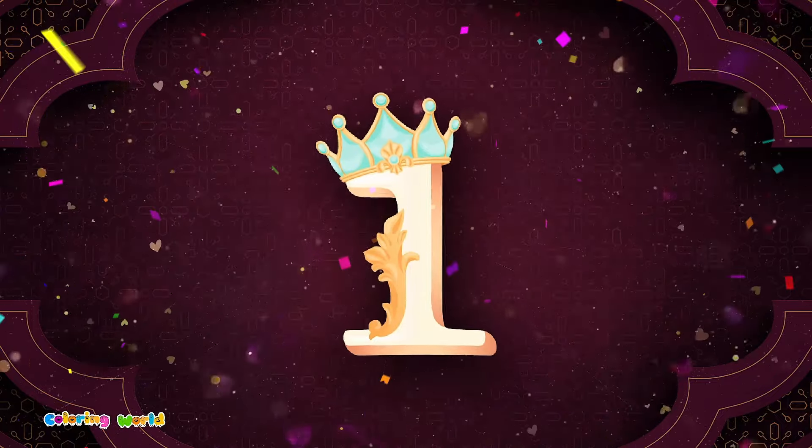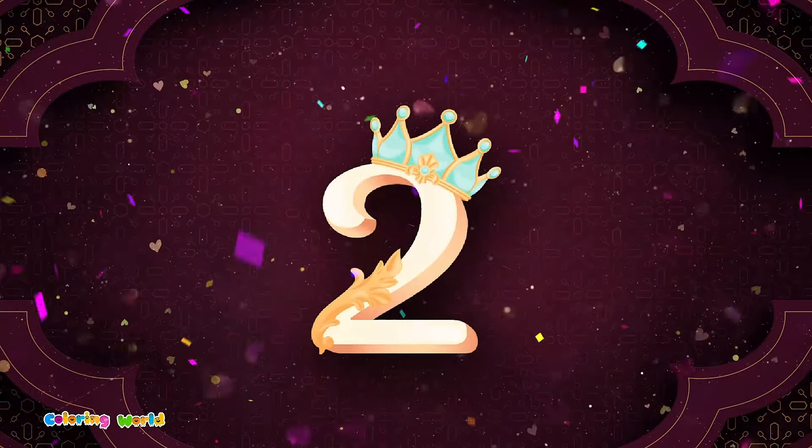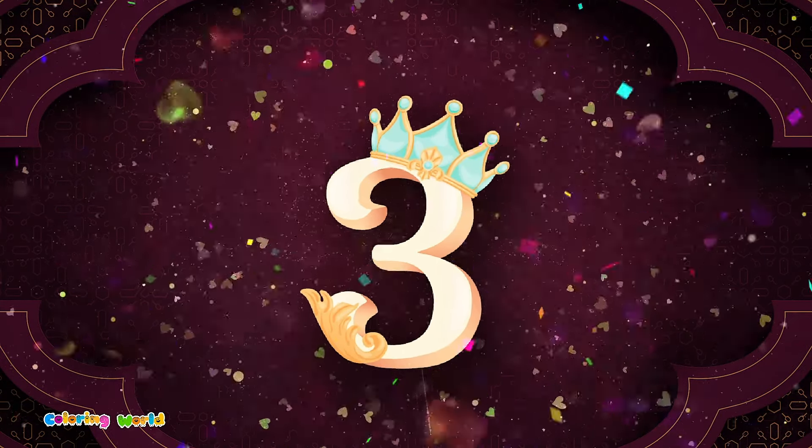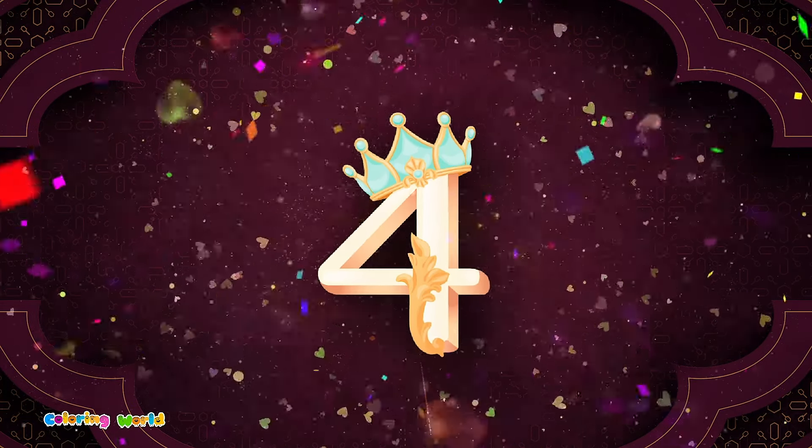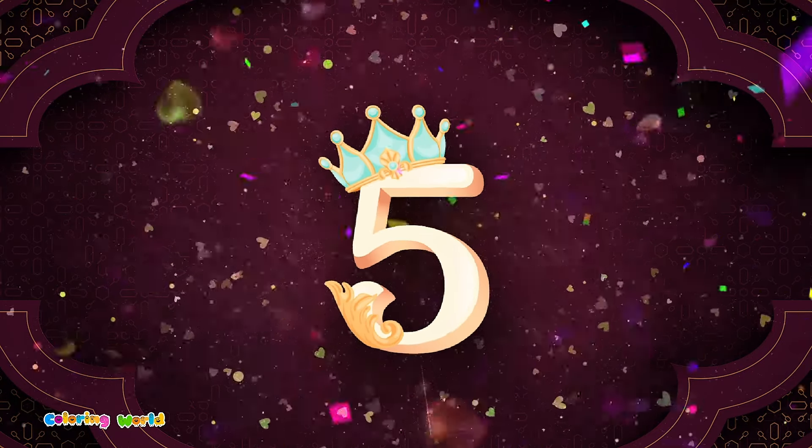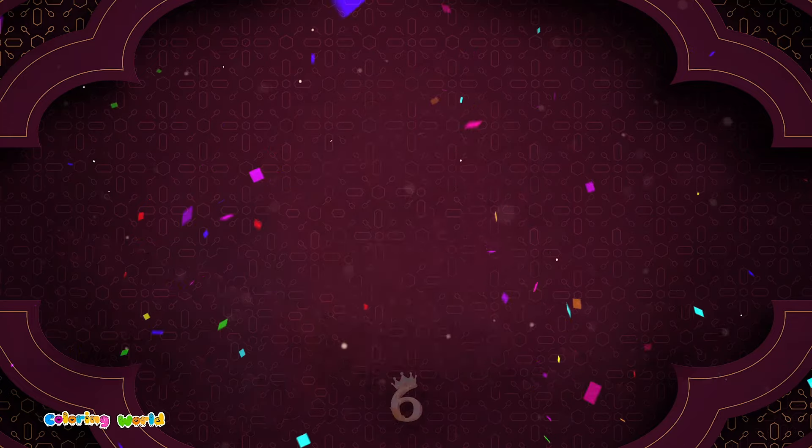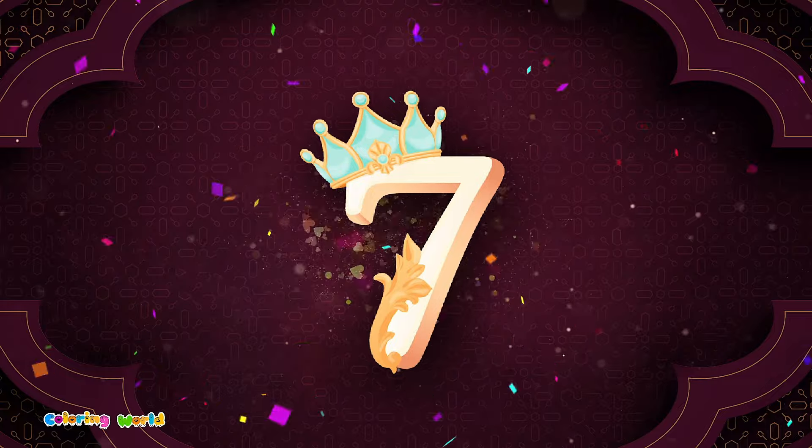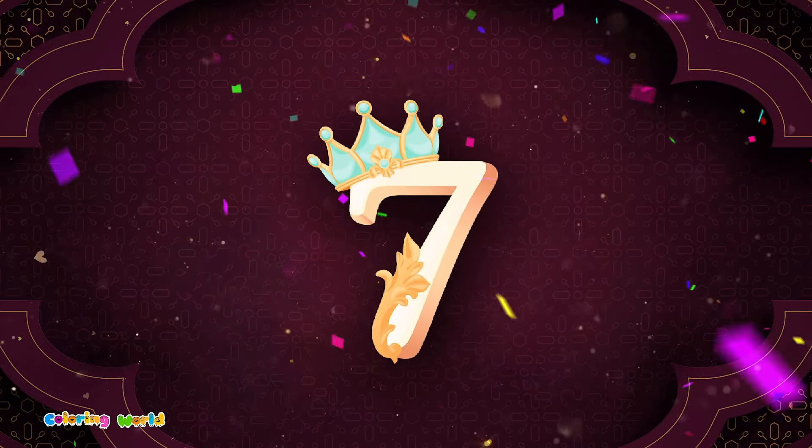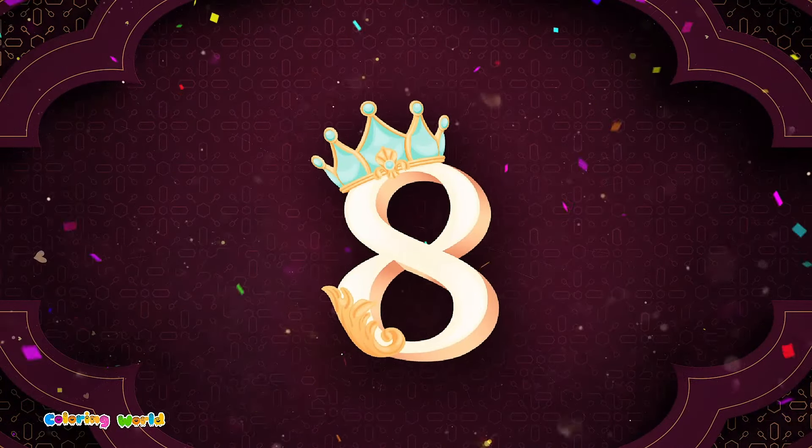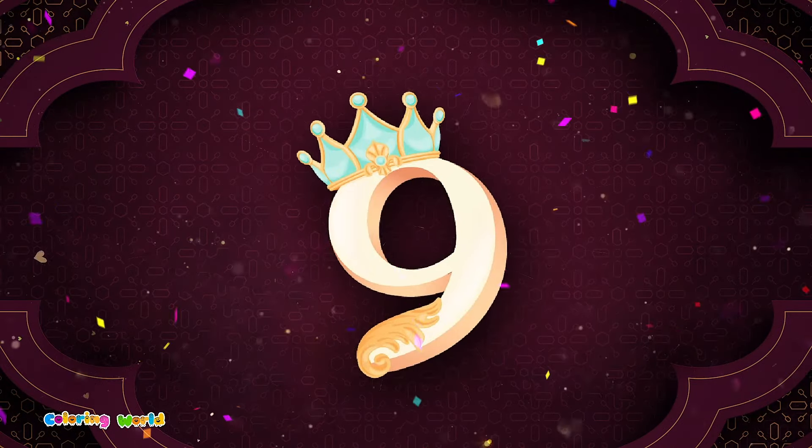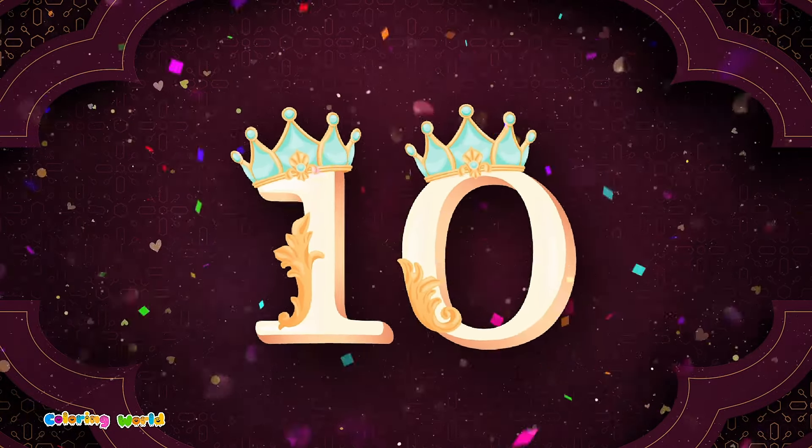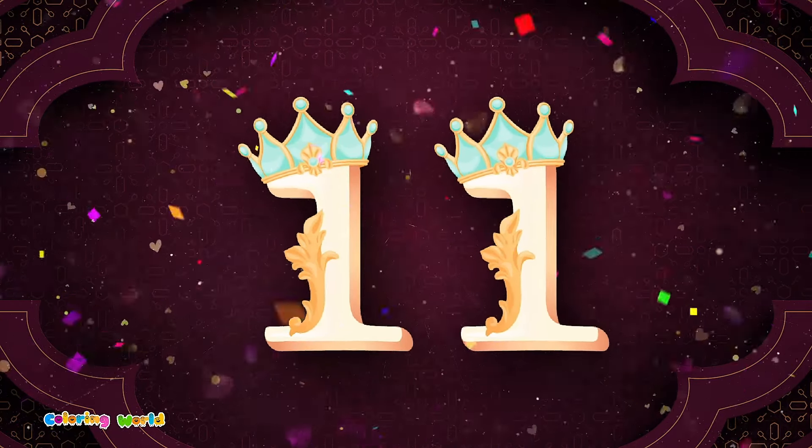One, Two, Three, Four, Five, Six, Seven, Eight, Nine, Ten, Eleven.